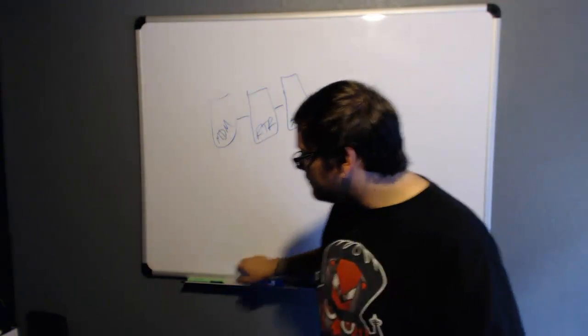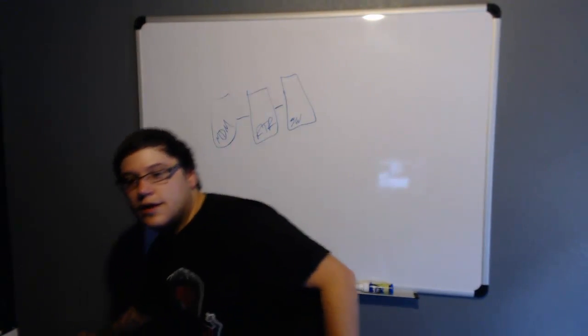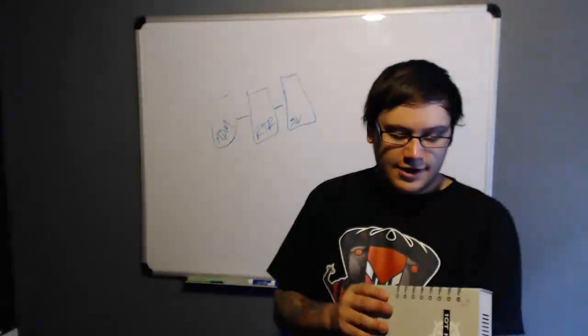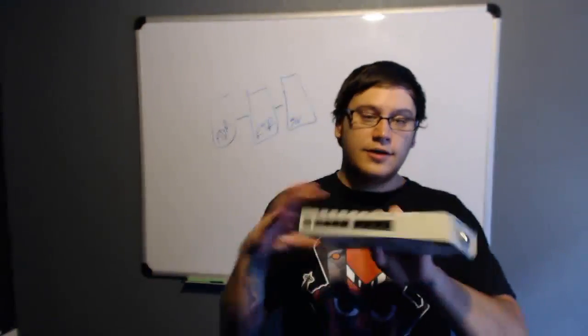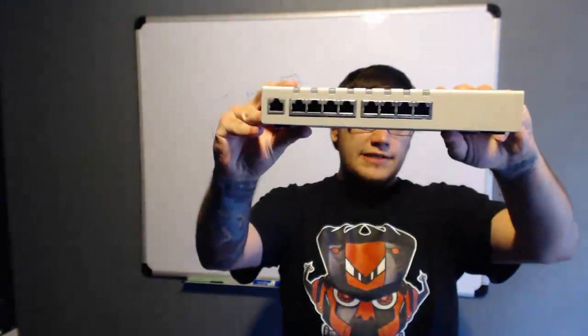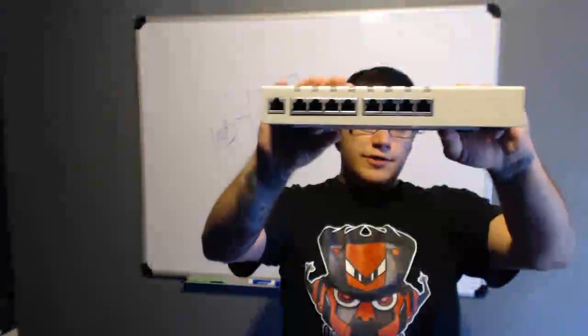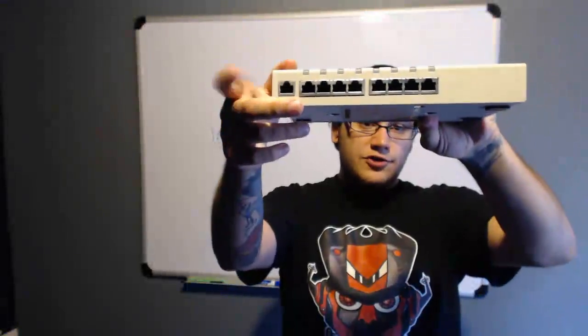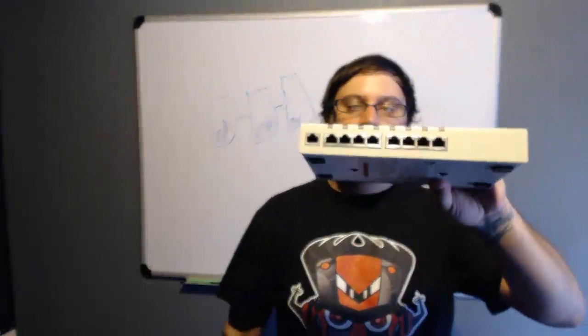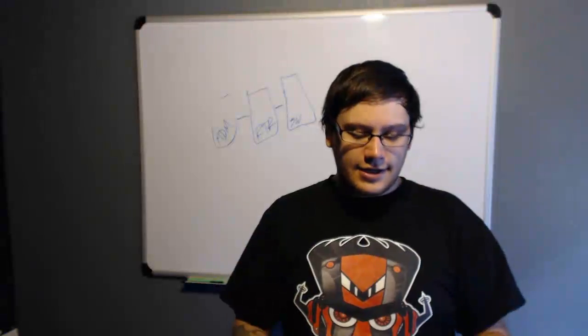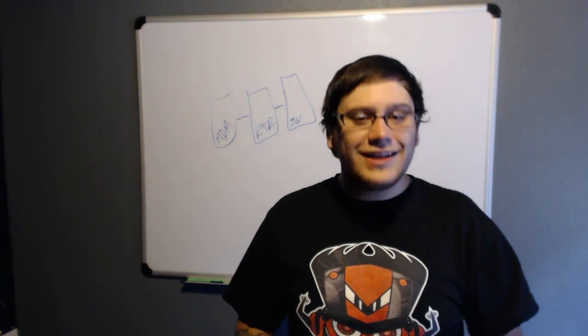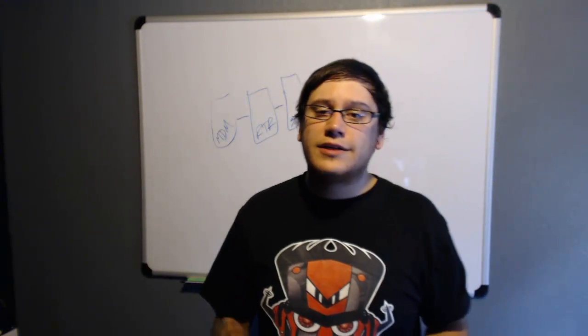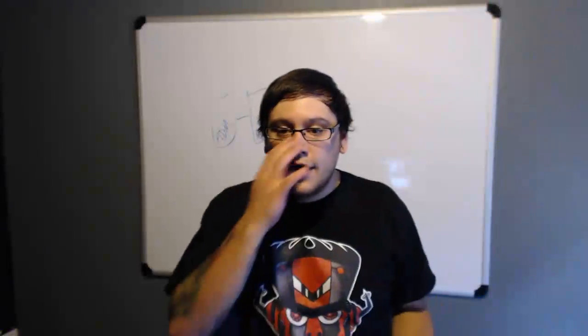So we're going to have our modem, which connects into our router. We're going to have our router, which then connects into something called a switch. That's our switch. That's our router. And that is our modem. Now, a switch is this guy right here. This is a switch. This is just a basic 8-port switch plus a trunk port there. And this guy is kind of like a router, but not quite as intelligent.